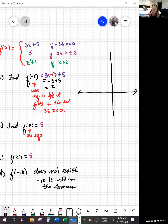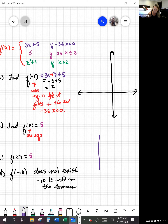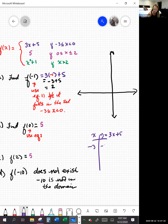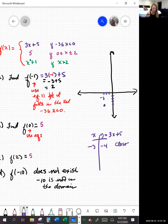The first piece was 3x plus 5, and I know I start when x is negative 3. So plugging in negative 3: 3 times negative 3 is negative 9, negative 9 plus 5 is negative 4. So I know I have a point at (negative 3, negative 4). And this is included, so I'll note that as a closed circle.